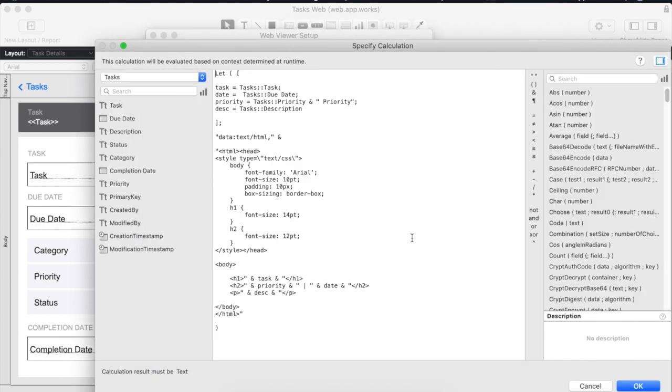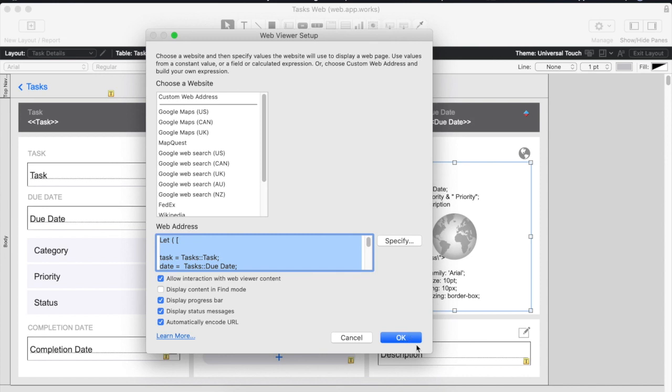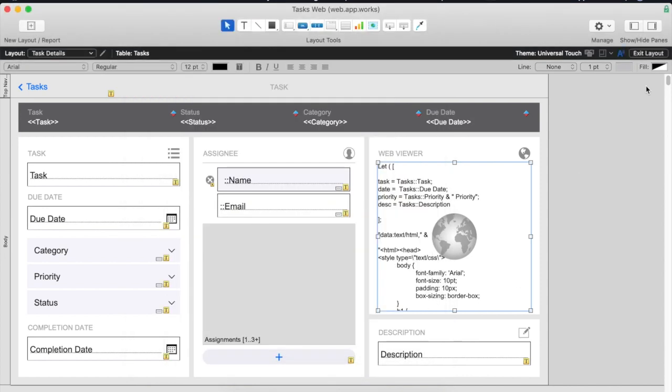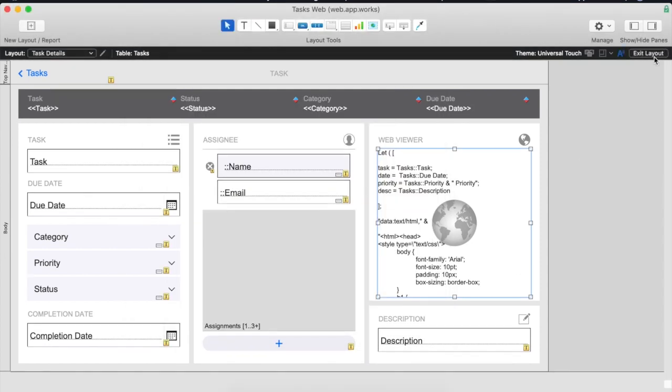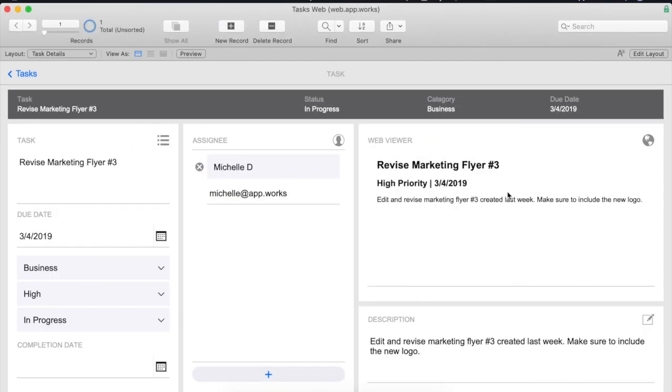Our let function is assigning our FileMaker fields to variables that can then be used down here in our HTML. This keeps our code a little bit simpler and cleaner. As you can see it works great!